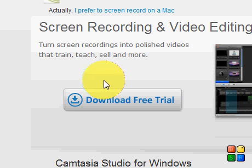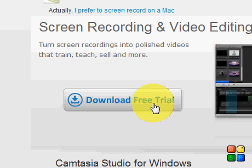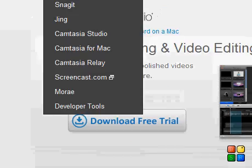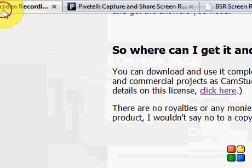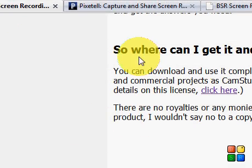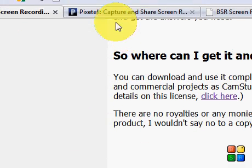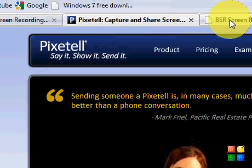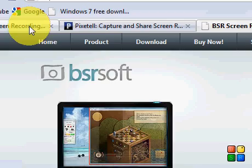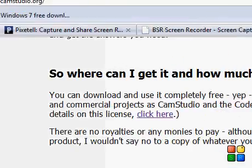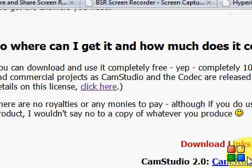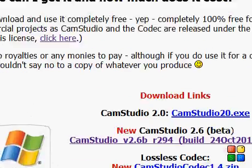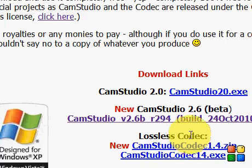All these links will be posted in the description. I'll see you some other time — bye bye!